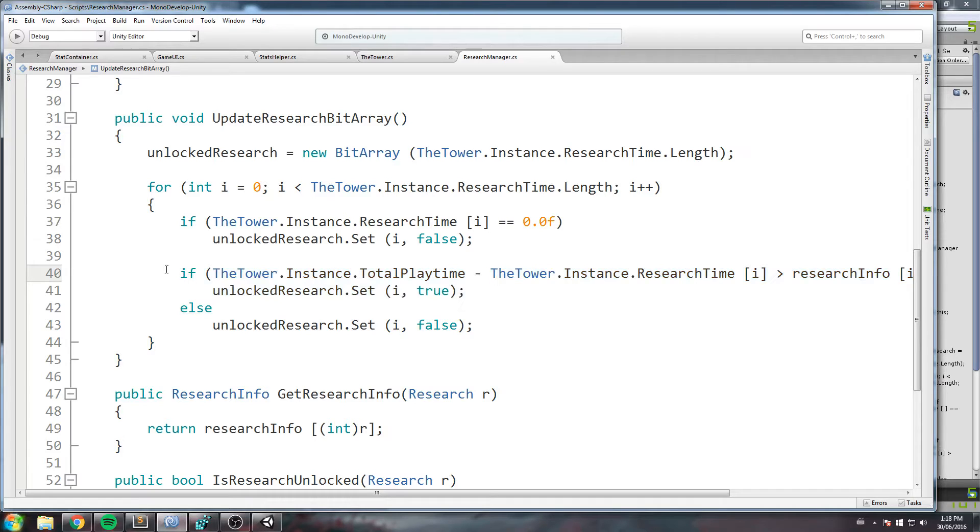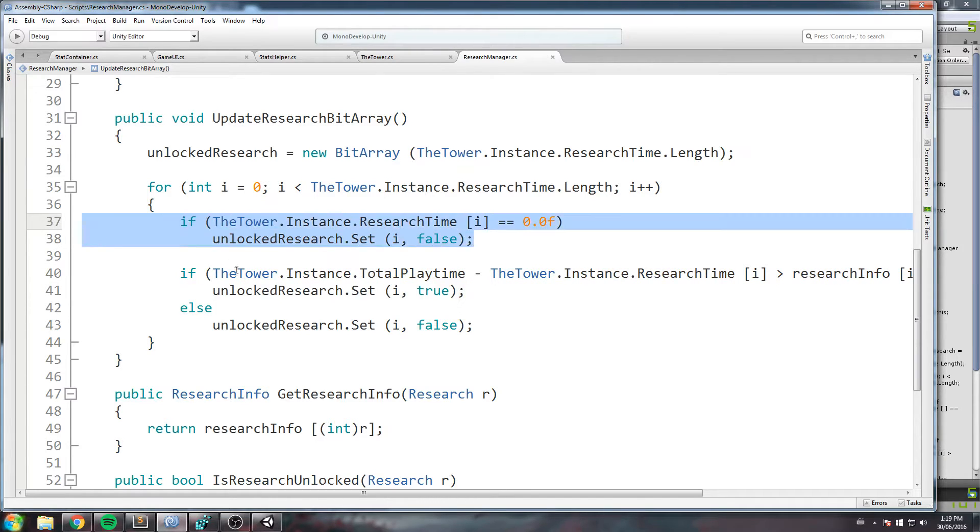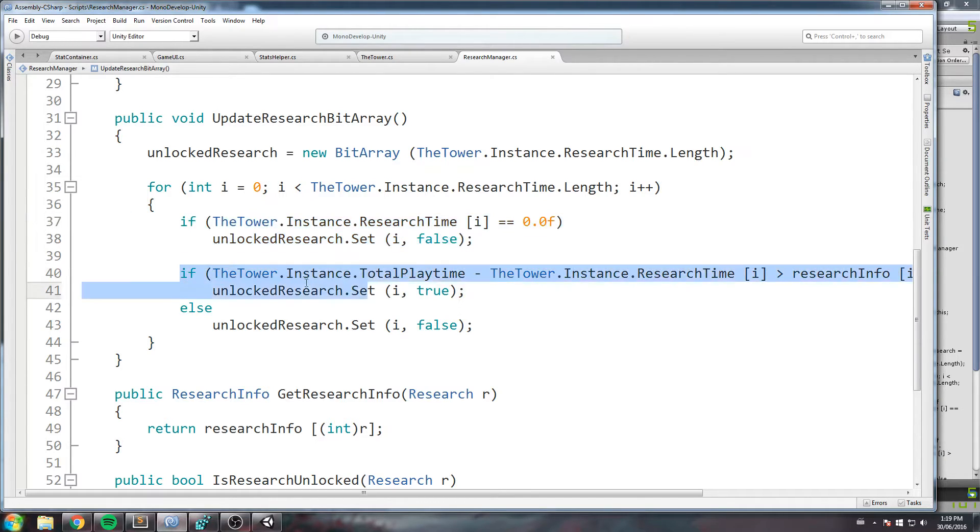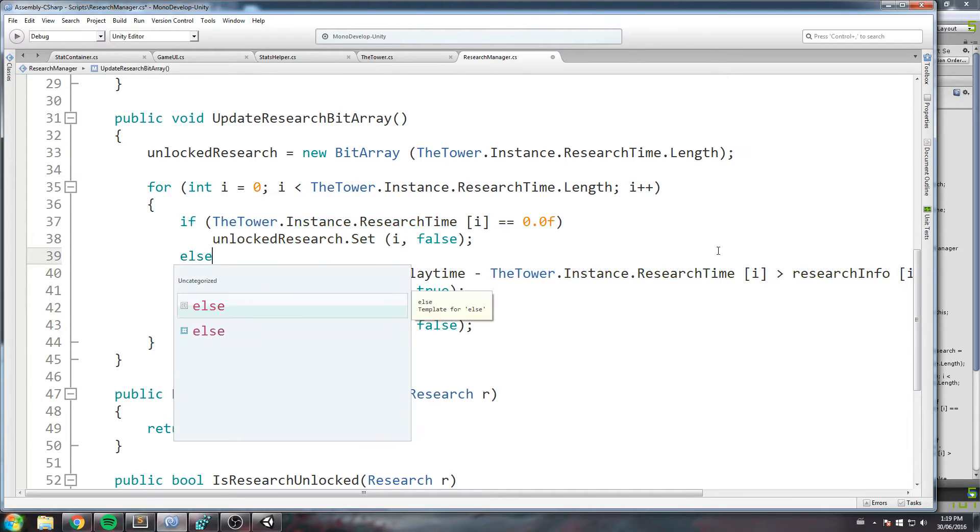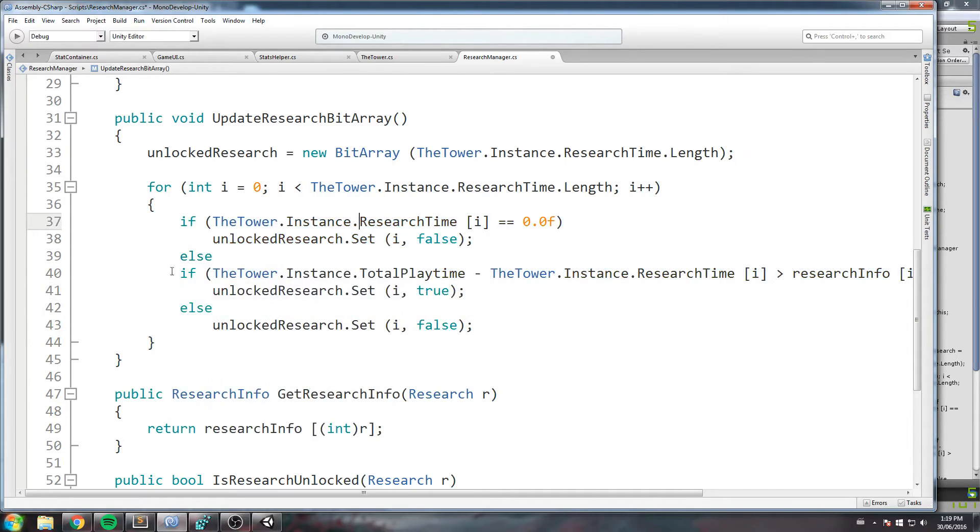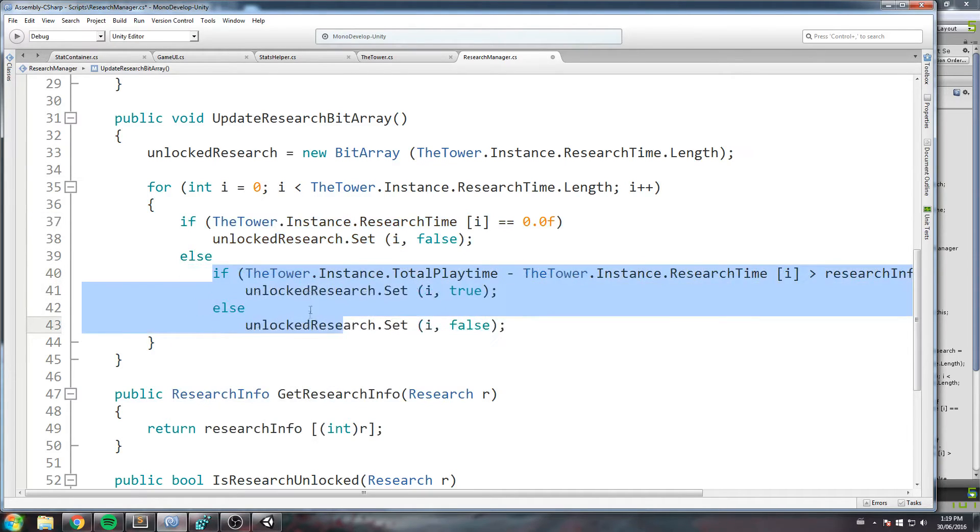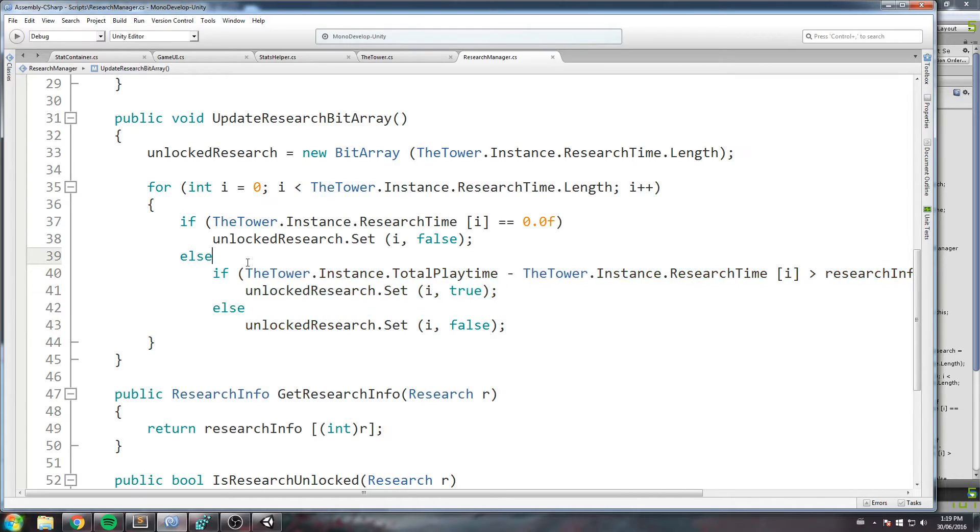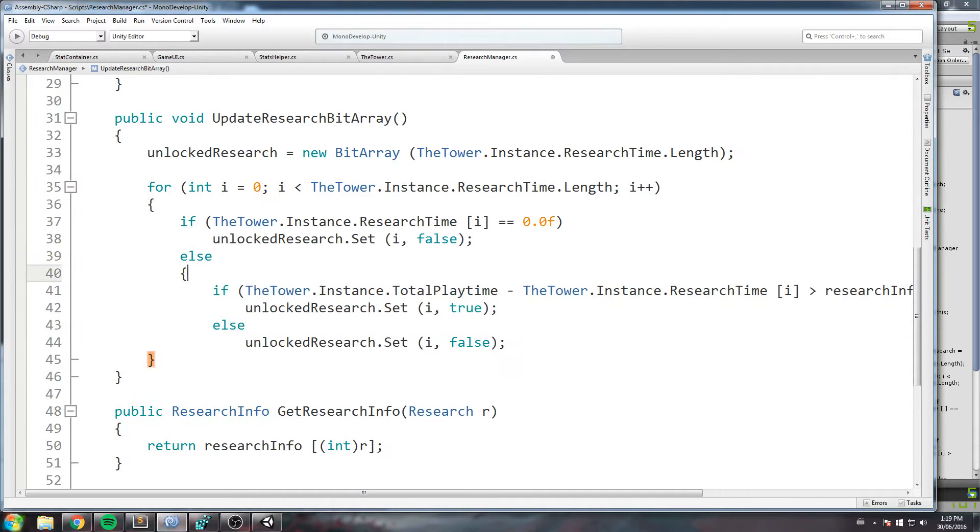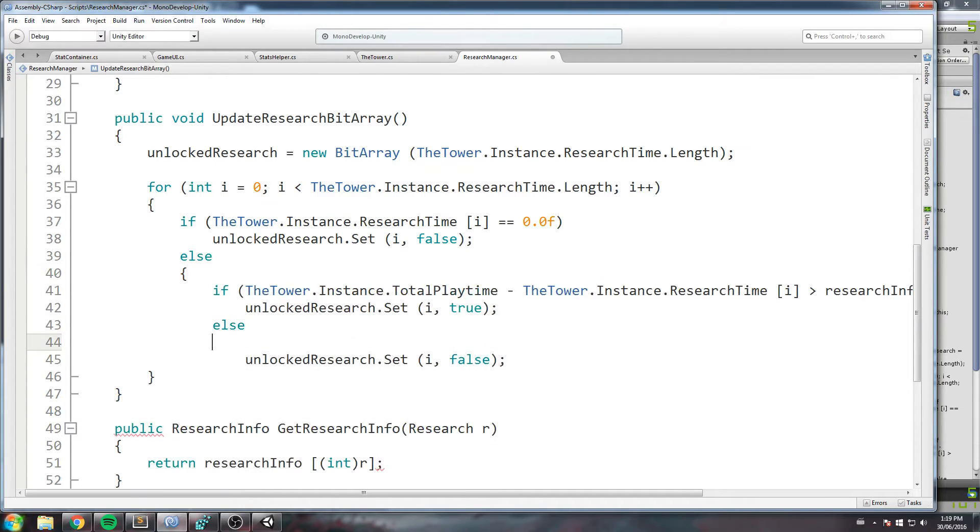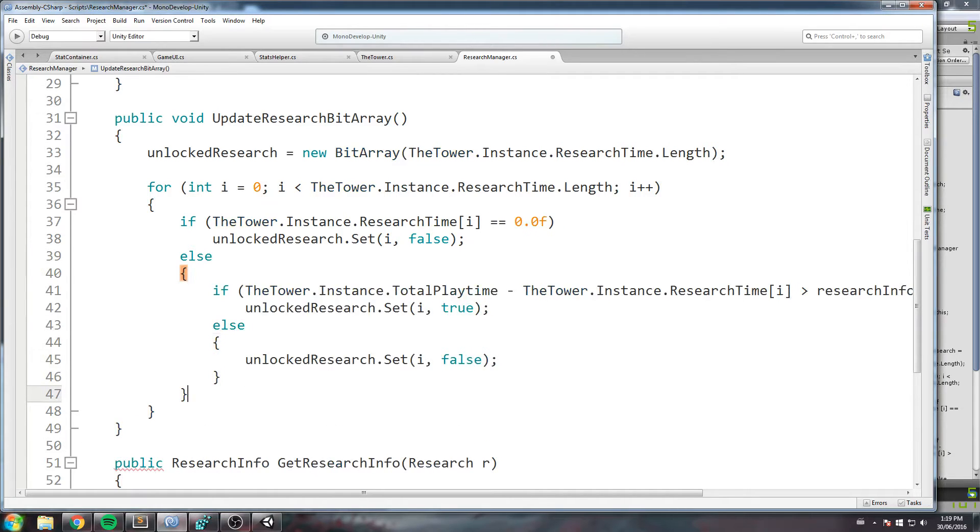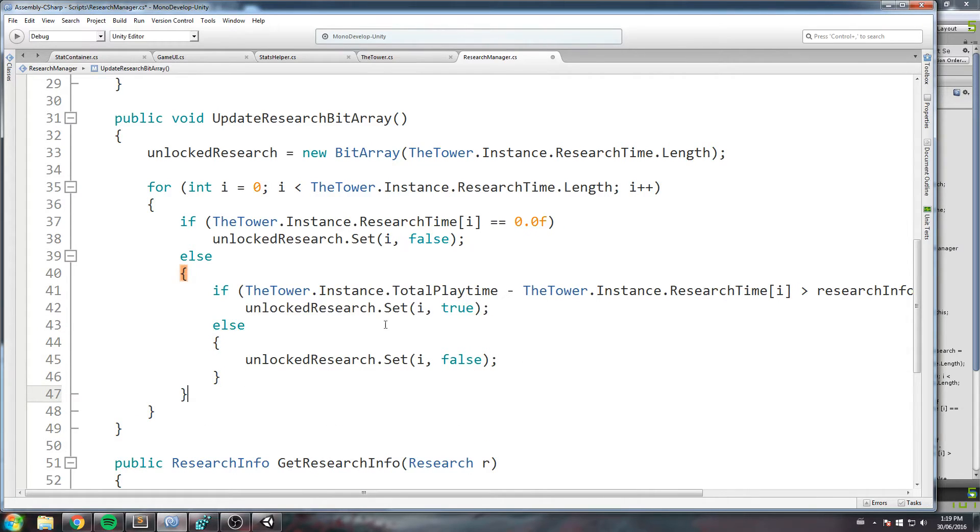But then after, I check if it's actually unlocked by checking the time using the research time, the total time. But you know, it's actually just an if statement, that's not an else if. Now this goal is pretty much being overridden by this one. So what we're gonna do is add the else statement here, just like that.